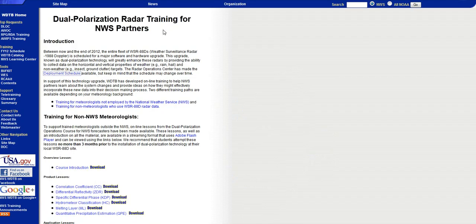Dual polarization radar training for the Northwest partners. Between now and the end of 2012, the entire fleet of WSR-88D weather surveillance radar 1988 Doppler is scheduled for a major software and hardware upgrade.